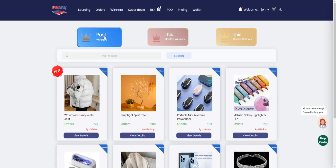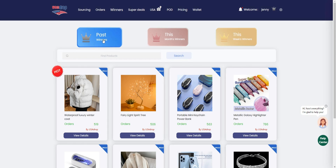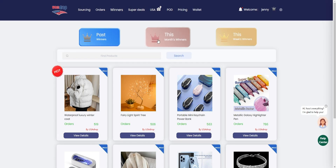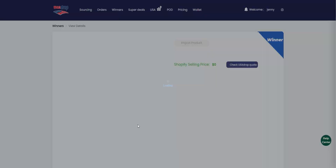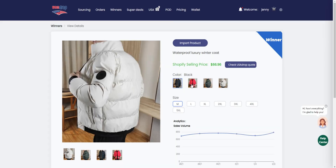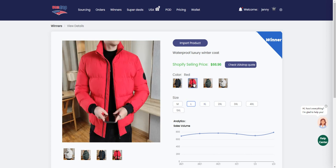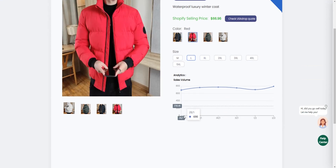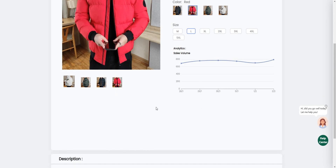Here is our winners page. There are three options: the past winners, the month's winners, and the week's winners. We offer a variety of options to help you find the best products. Once you have found a product that catches your eye, you can click on it to view more details. You will be able to see available colors and sizes, as well as analytics of sales volume and product description.